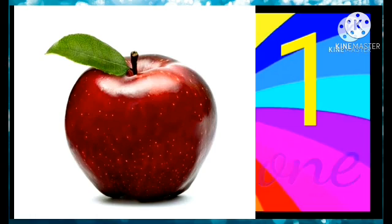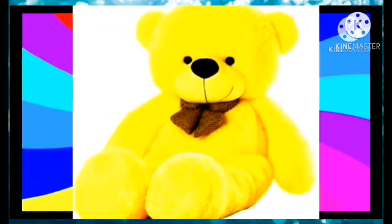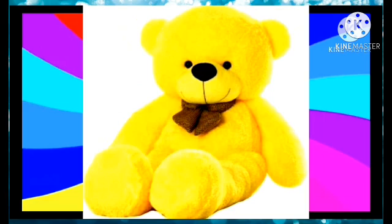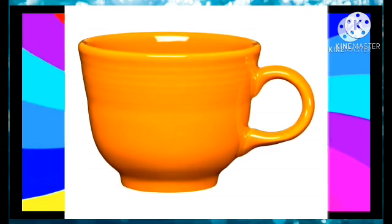Now tell me one thing. What is this? Do you know? Yes, teddy bear. And children, how many teddy bear? Can you say? Only one.